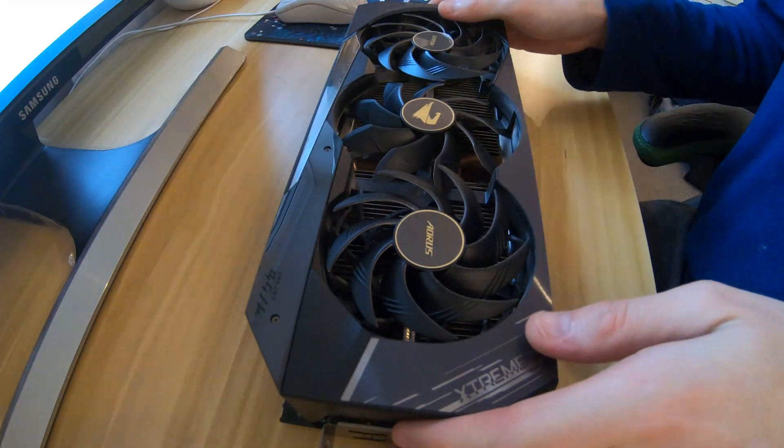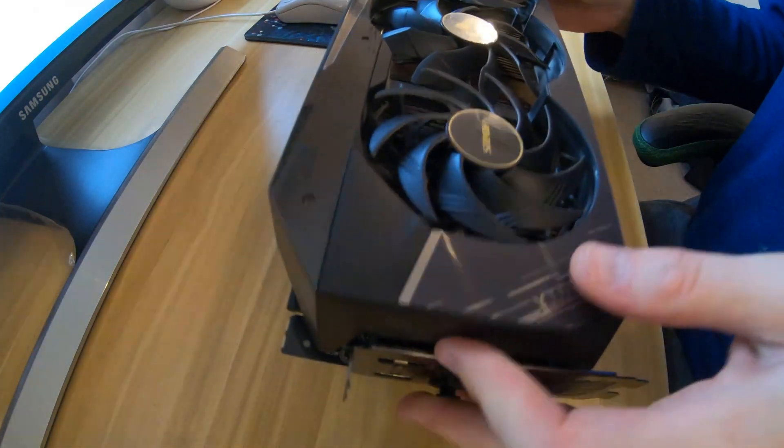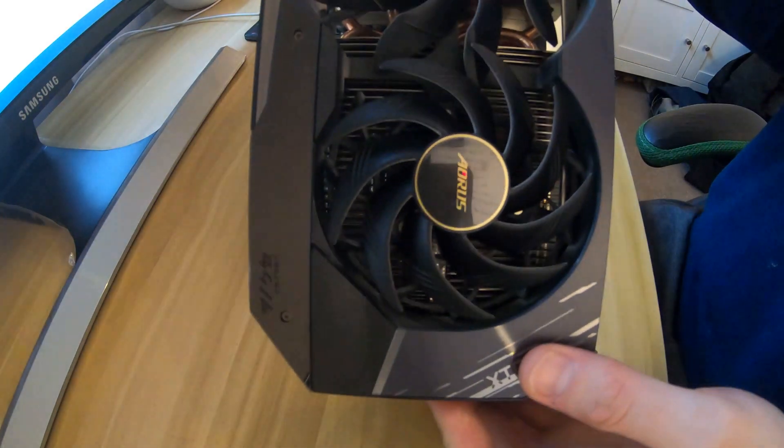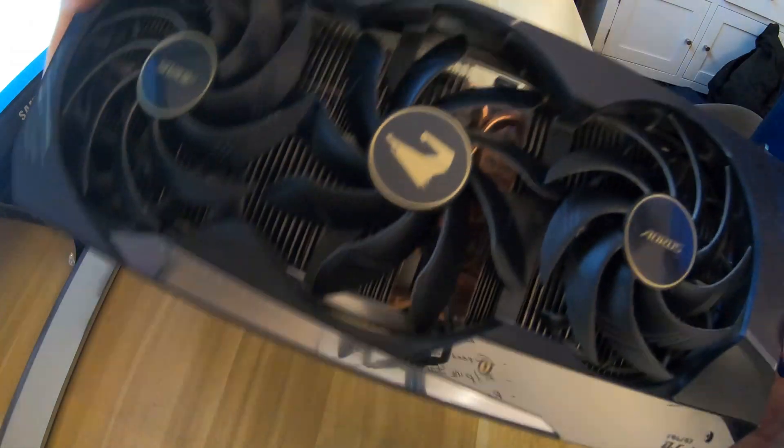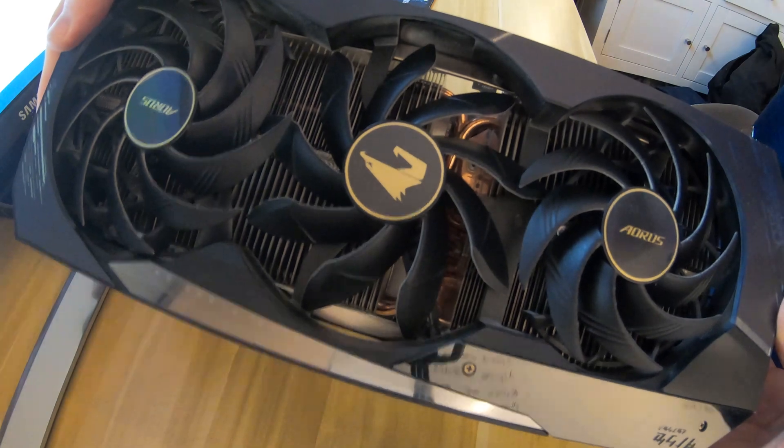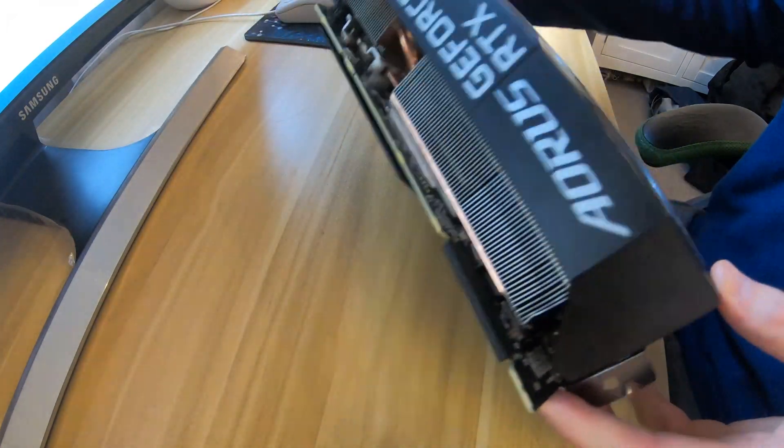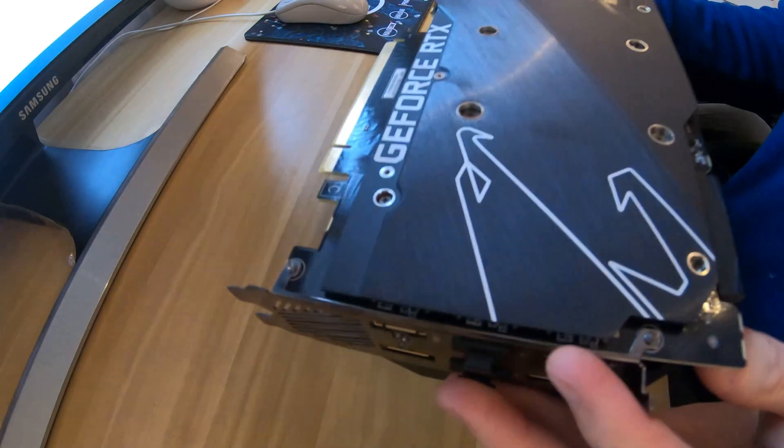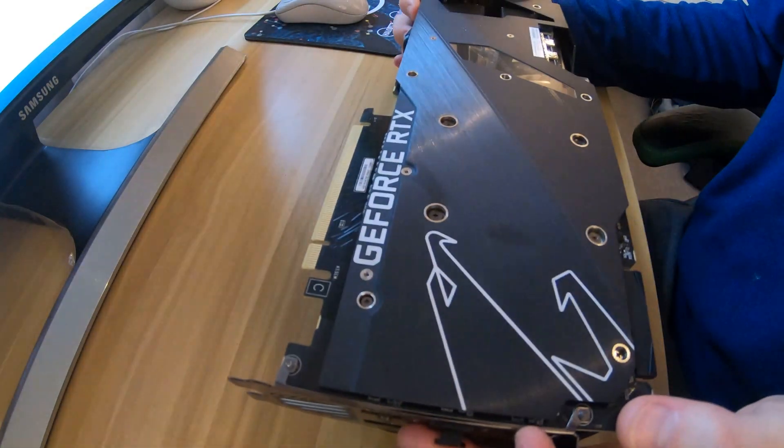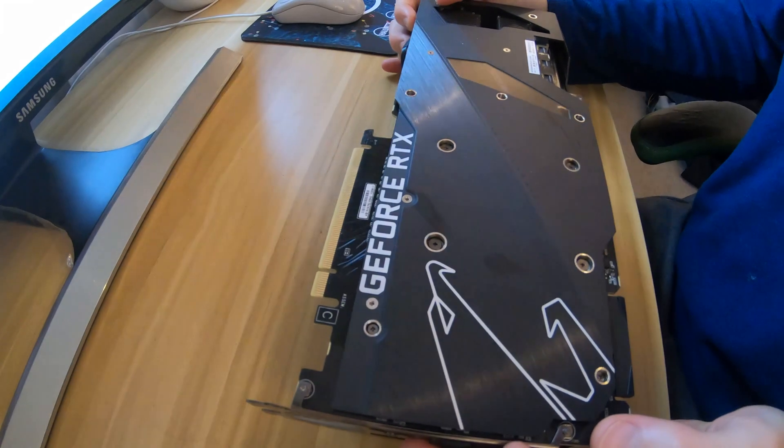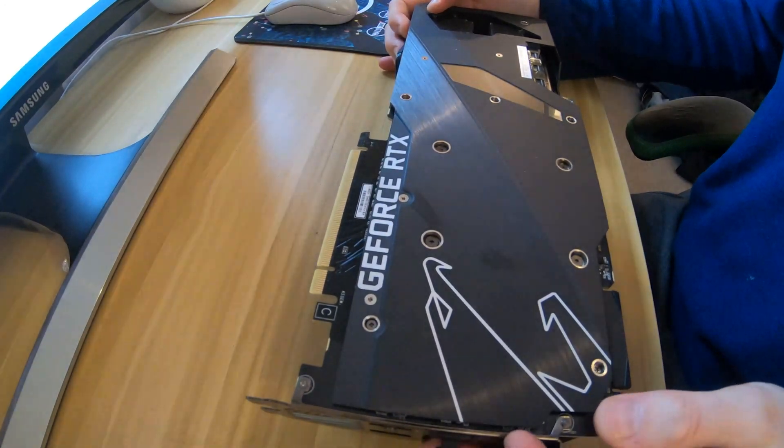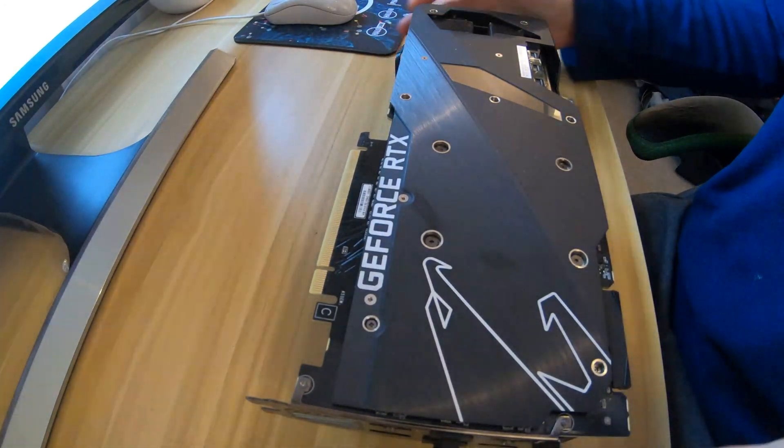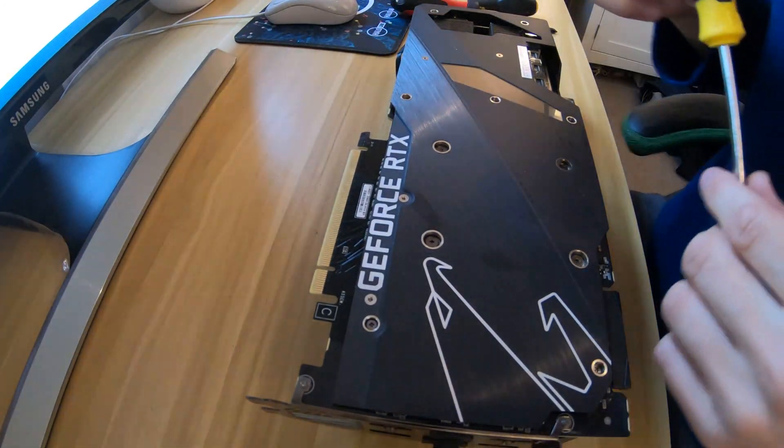So I decided to break down the card. This is the Gigabyte Aorus Extreme 3090 and you can see another video which I'll put a card to where we unbox this graphics card.